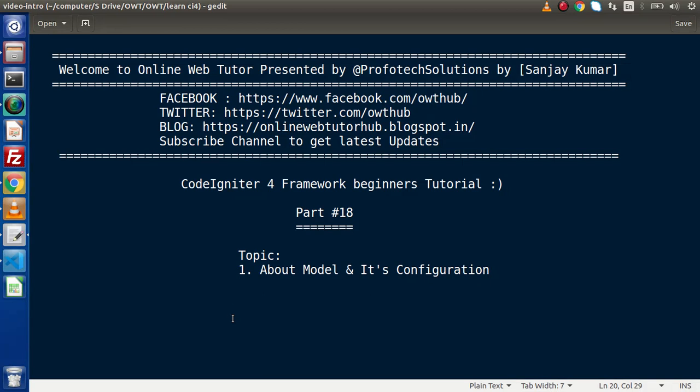Hello guys, welcome to Online Web Tutor. I am Sanjay. We are learning CodeIgniter 4 Framework tutorial. This is our part number 18. Inside this video session, we will discuss about model and its configurations.